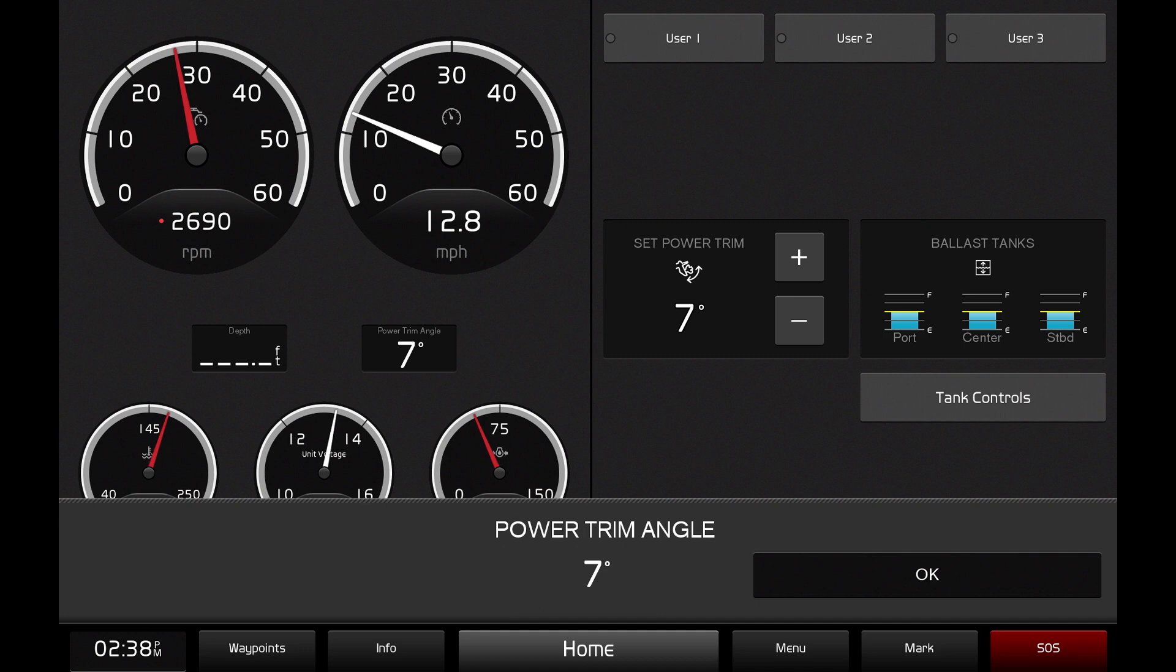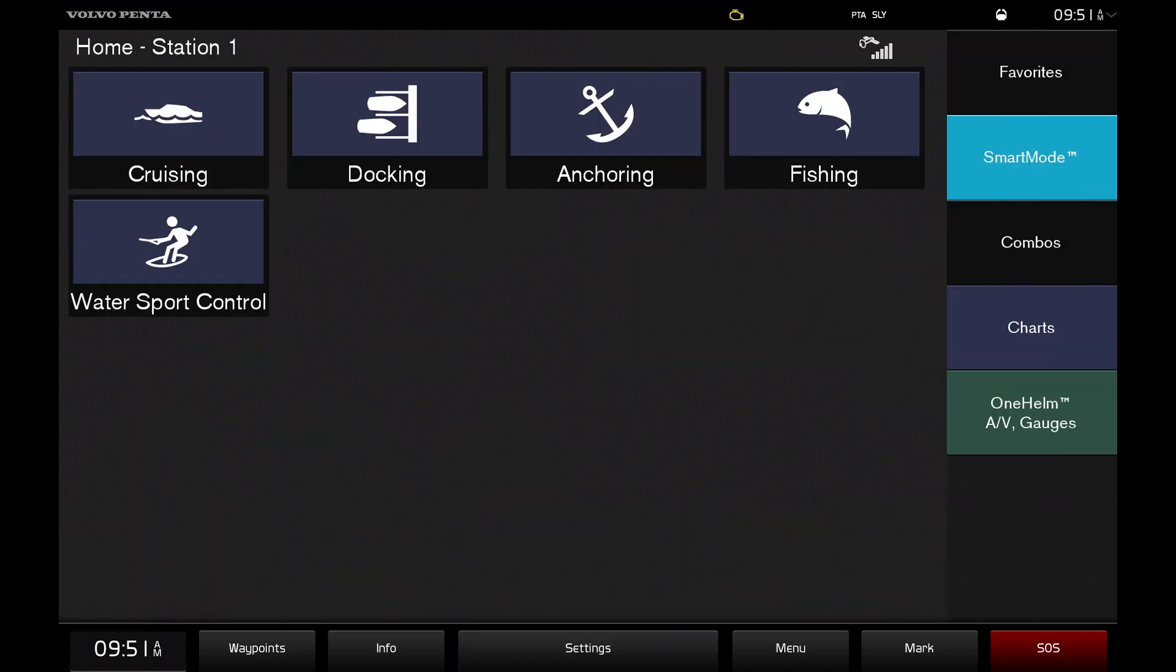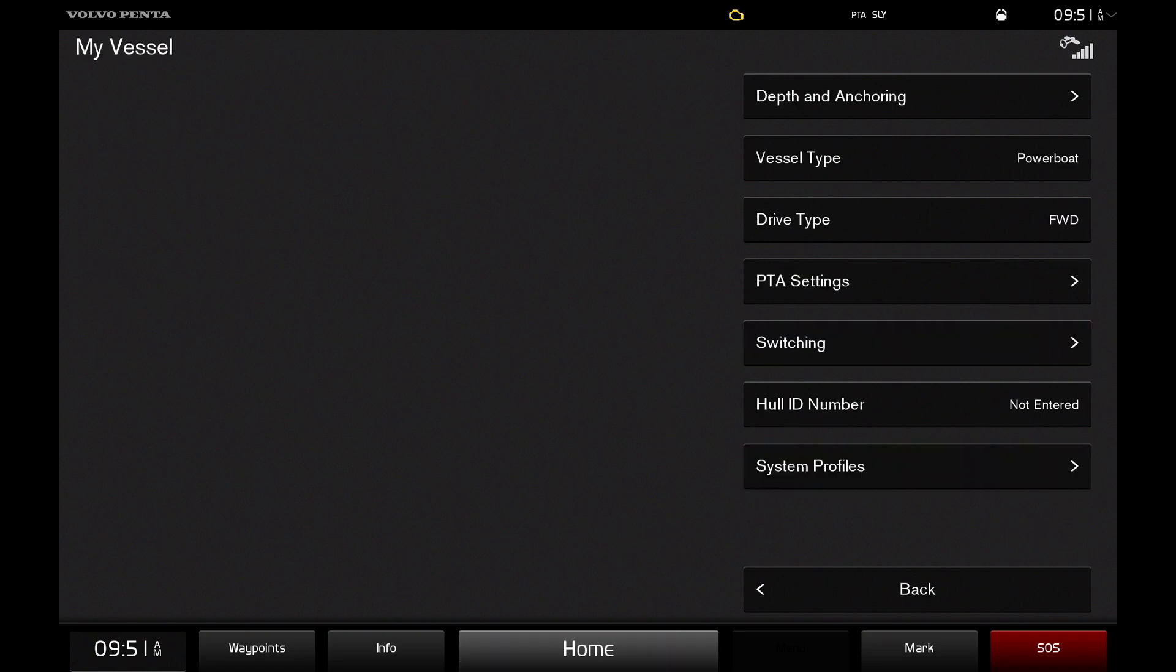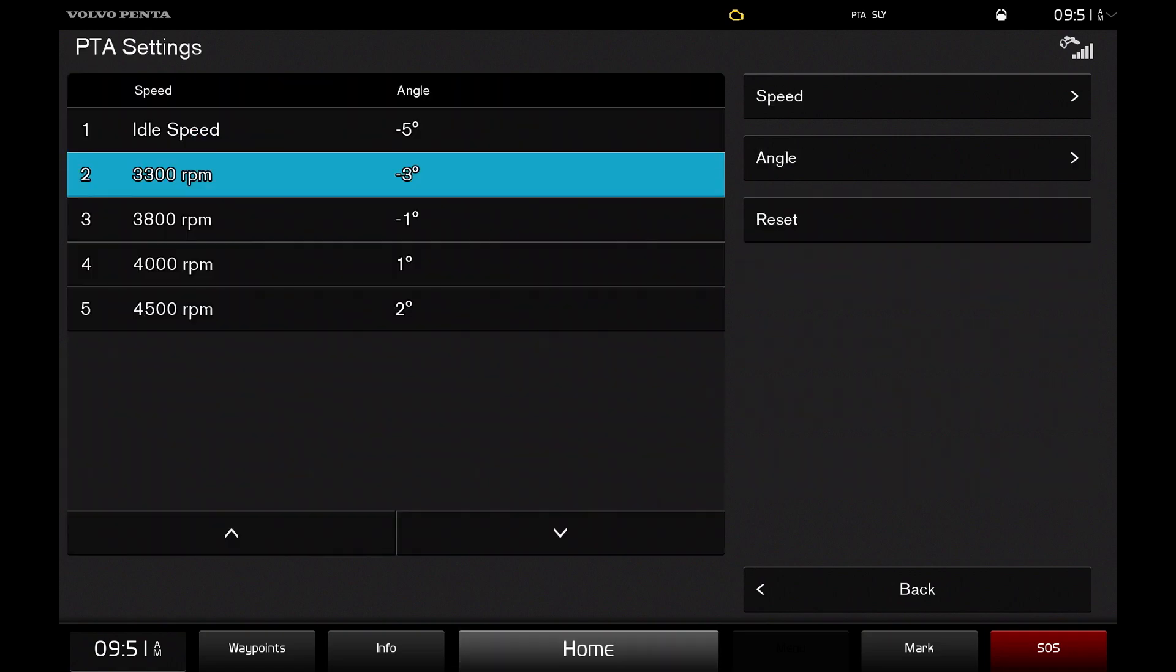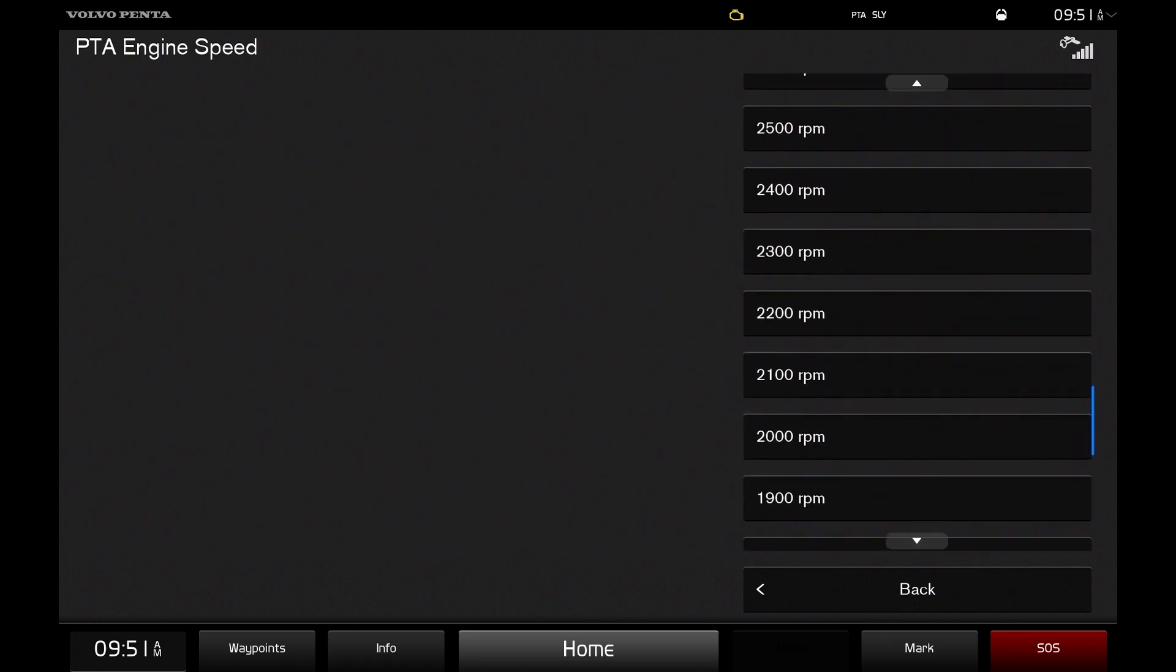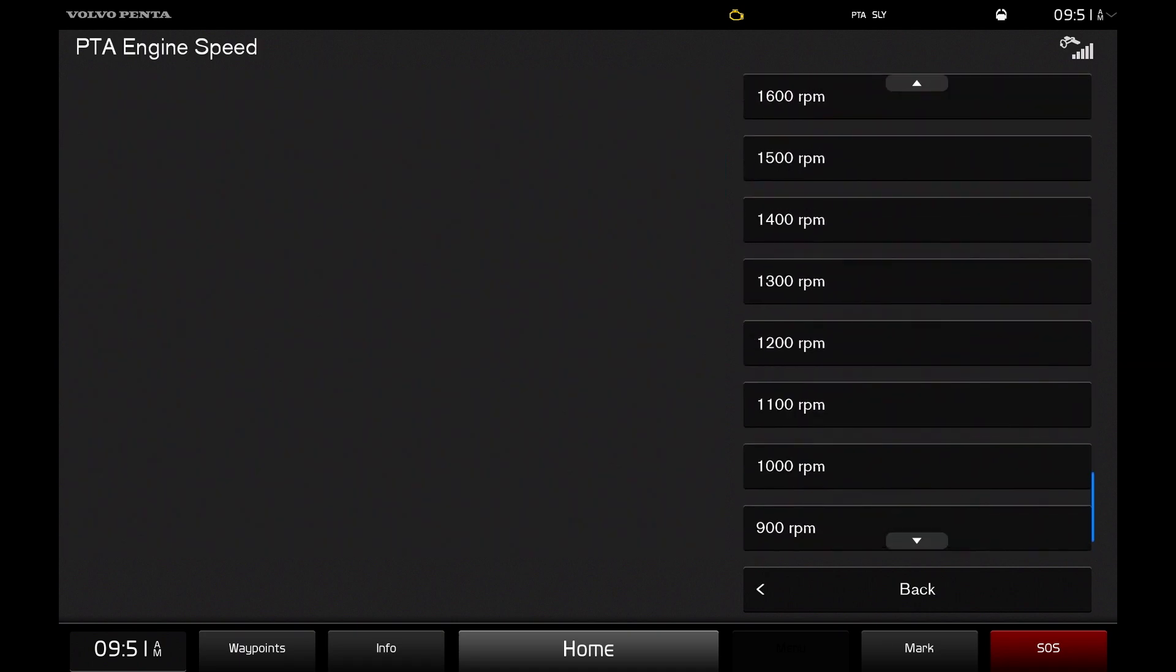Additionally, you can edit the settings of the automatic power trim assist. From the home page, click into the settings menu. From there, enter my vessel and PTA settings. Here you can customize the speed and angle settings to suit your liking.